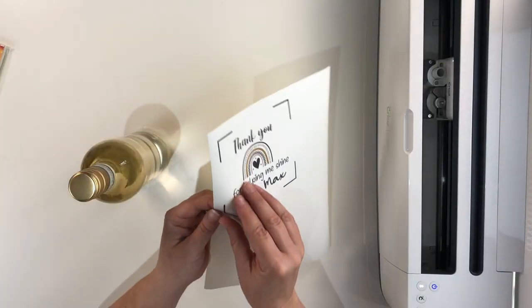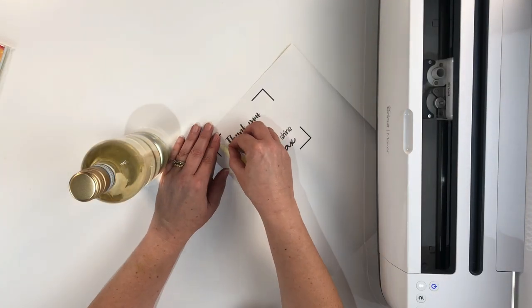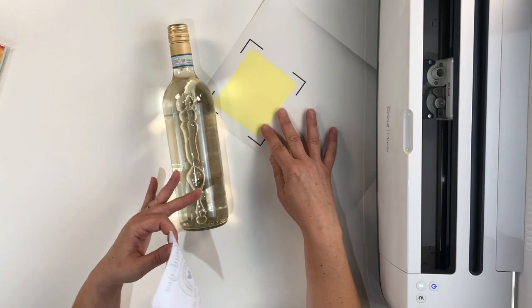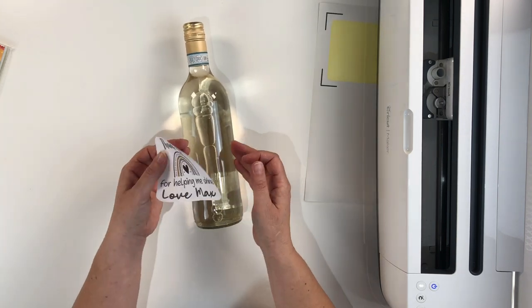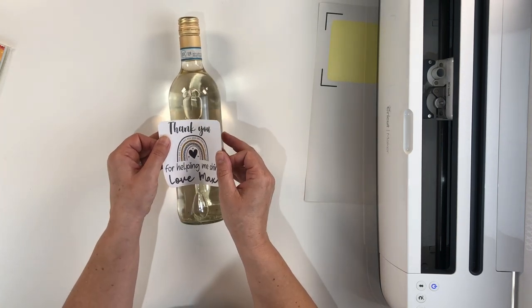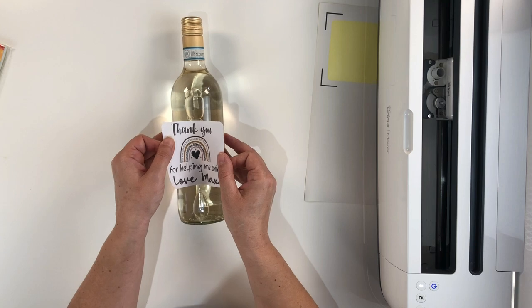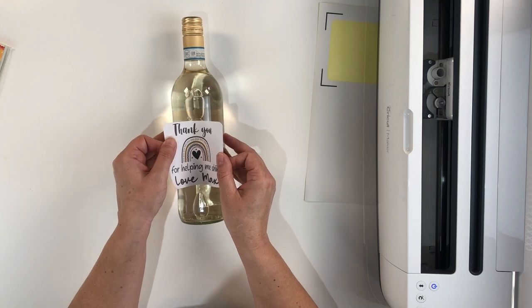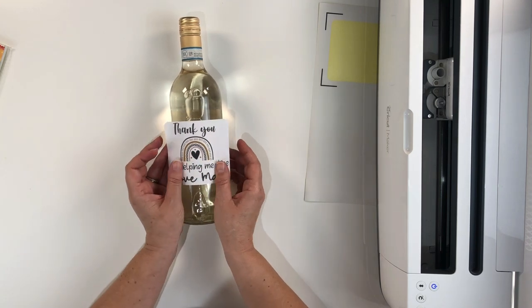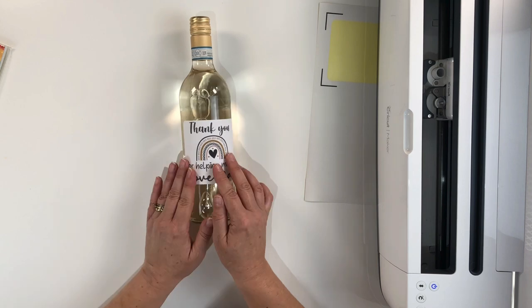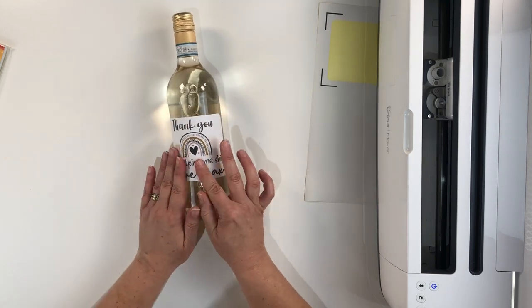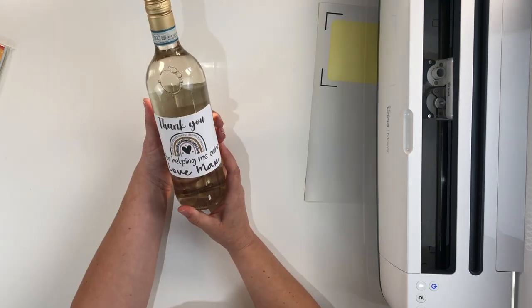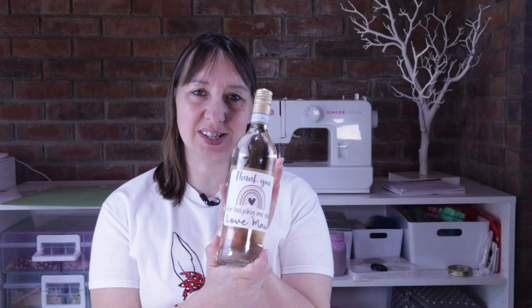Now I'm just going to peel off my personalized label that I've created and I'm going to lay down my wine bottle. I'm going to make like a taco and I'm just going to lay the label down in the middle. I'm just going to push it outwards to make it flat to avoid getting any crinkles. And there you have your personalized label on your wine bottle ready to give as a gift.